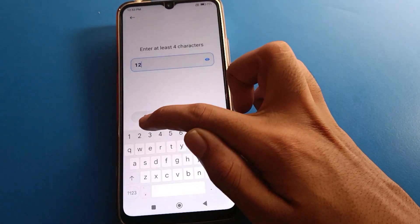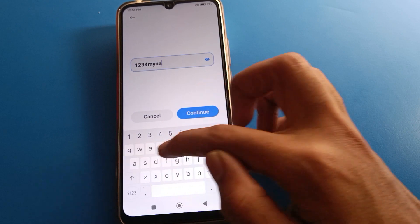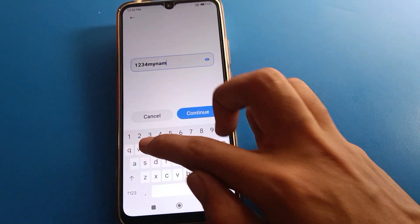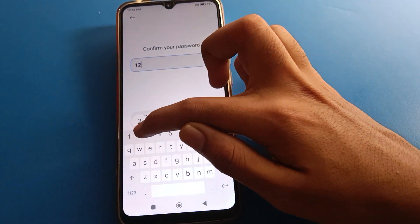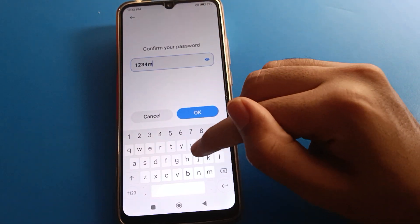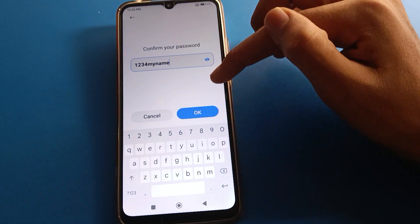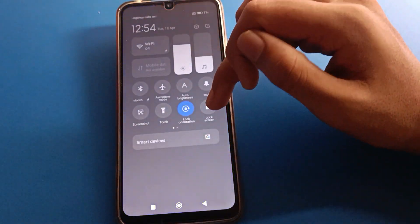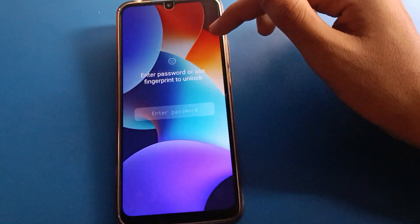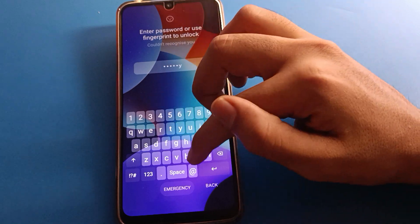I will enter my password — for example, 'one two three four my name' — then press Continue. Enter the same password again to confirm. Once set, lock your screen and test it: enter your new password to unlock the phone.